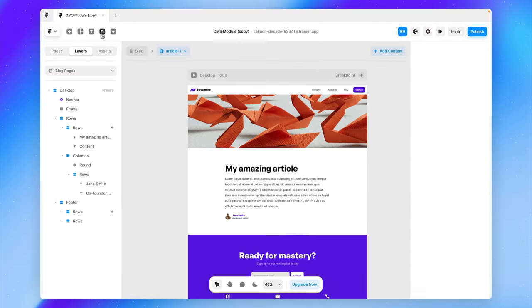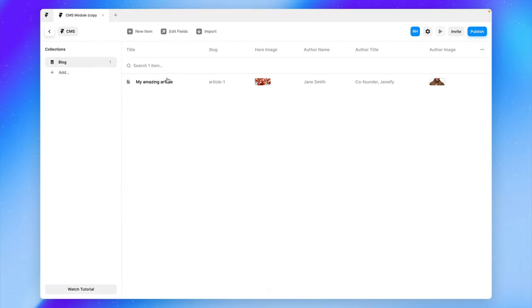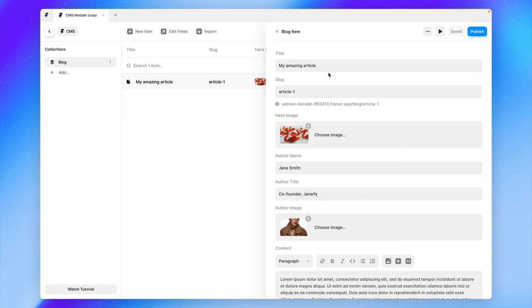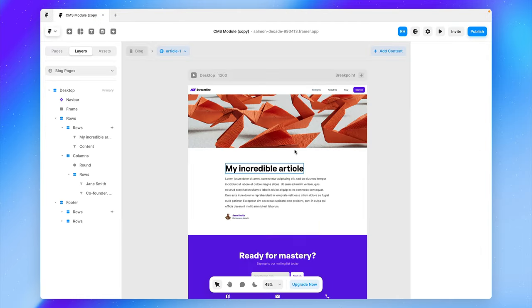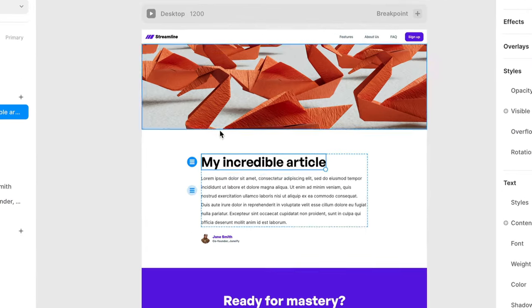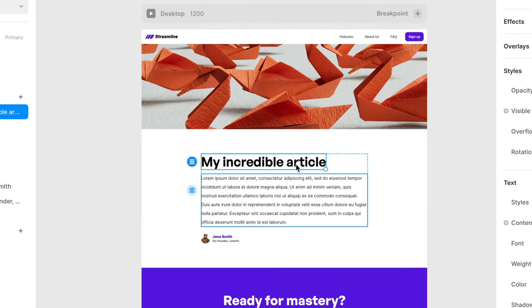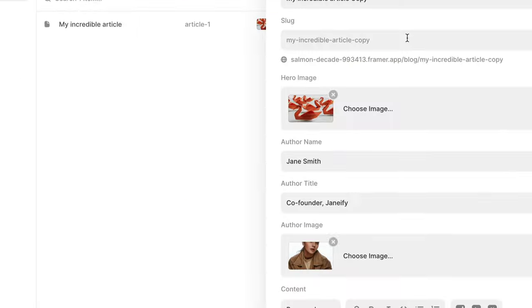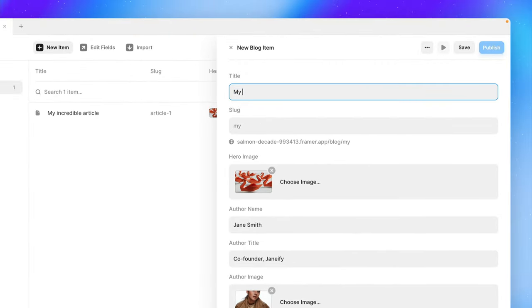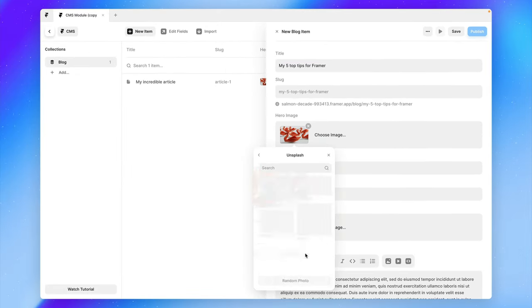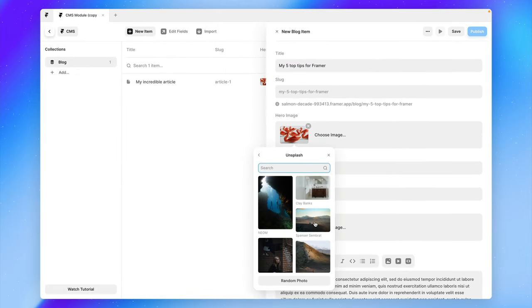So now if we go back to our CMS and say, if we updated the title of my article to be my incredible article, and then if we went back to our page, you'll notice that it's updated here as well. Now let's say for example, we have another article and let's call this my five top tips for Framer. And let's go ahead and customize this a little bit.